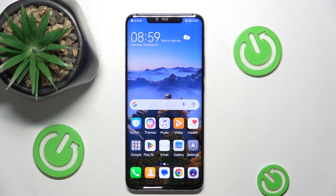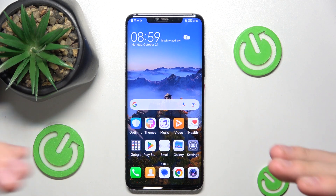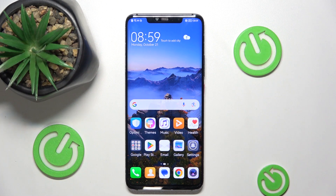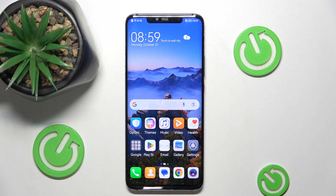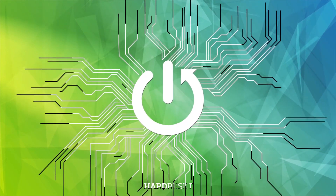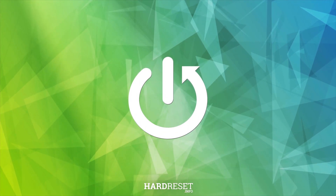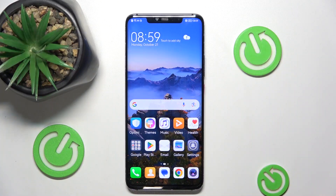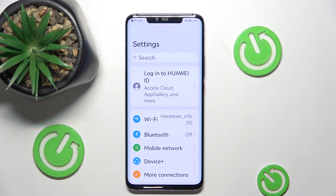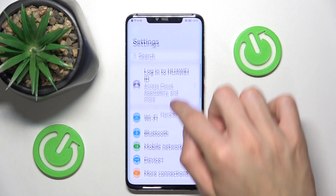Hello guys, welcome back to our channel. In this video I'm going to show you sound settings on a Huawei phone. So let's start. First you need to open the Settings, click here.